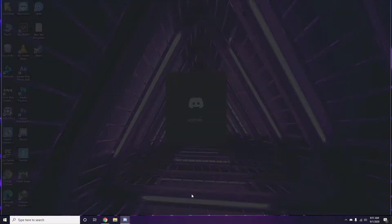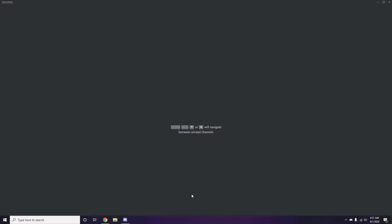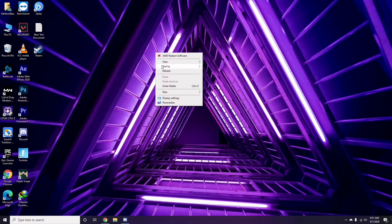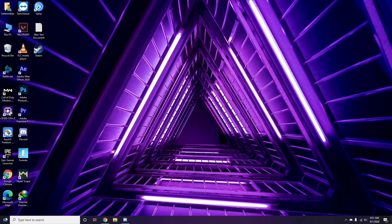Once you're done with all these changes, close Discord and restart your PC, then try playing the game again. If that doesn't work, continue following the further instructions below.